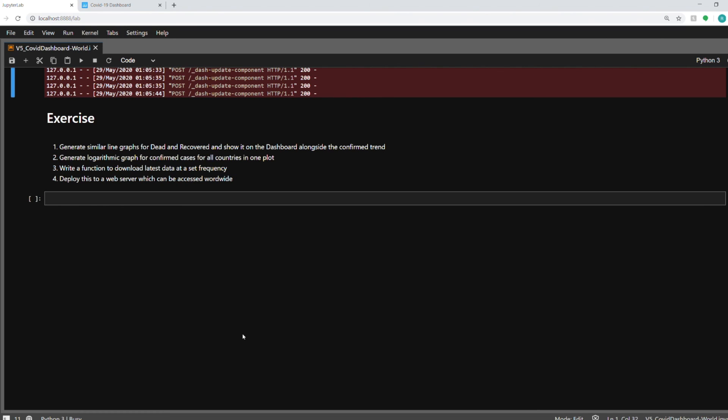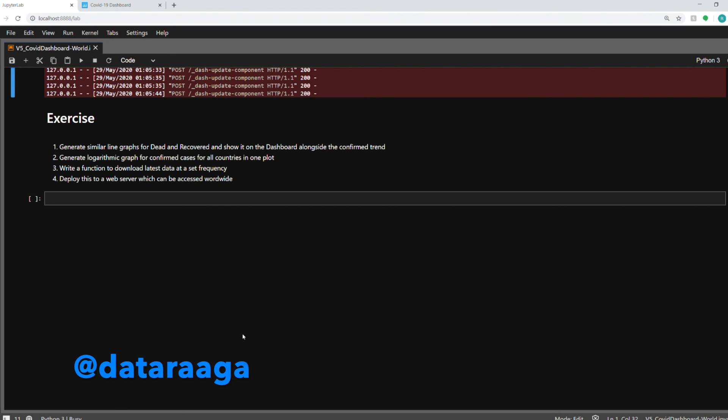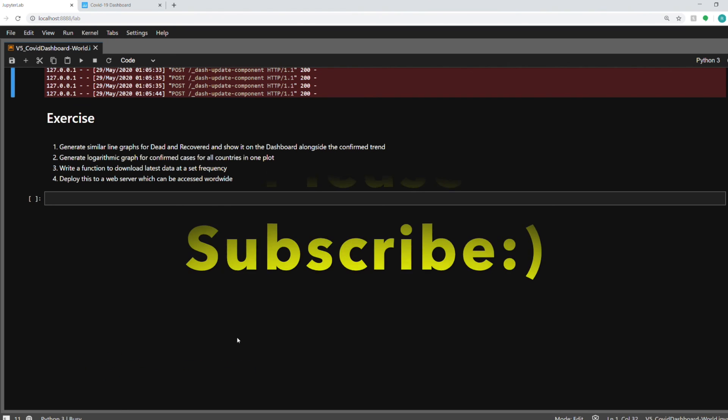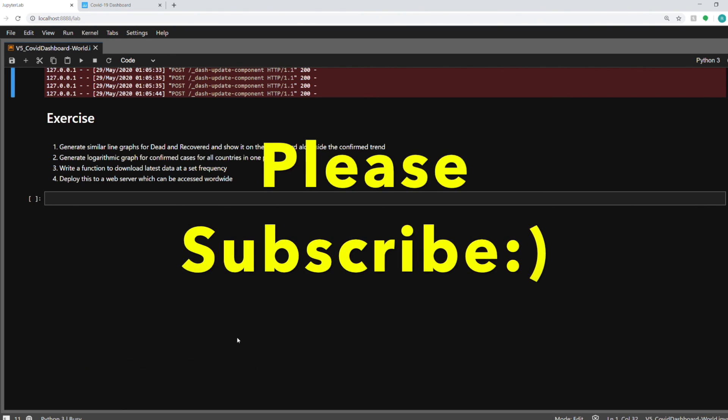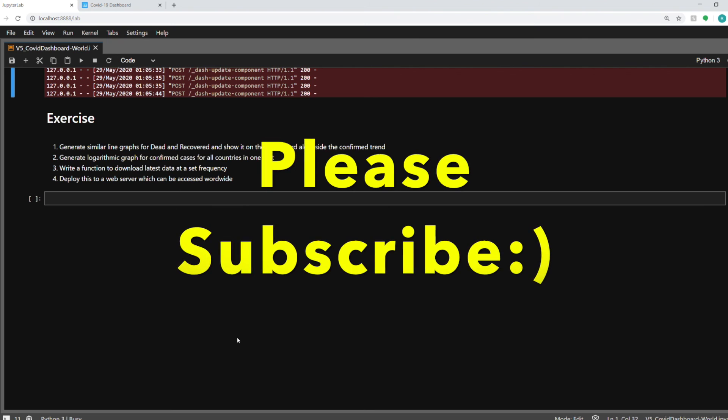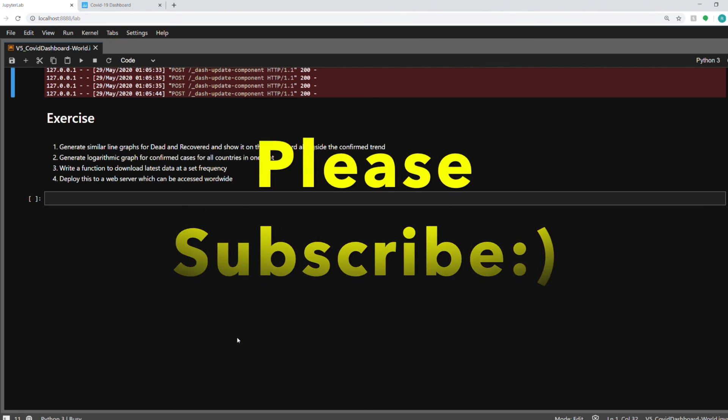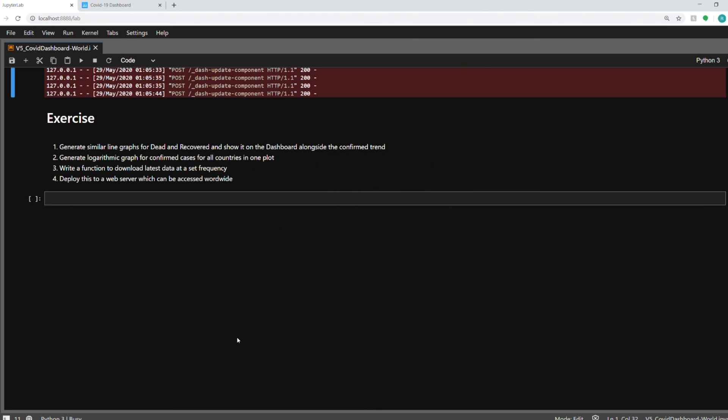Alright guys, that's it from my side. We have discussed about how to build a beautiful dashboard in Python and I hope it was helpful for you. Please do let me know if you liked the video by pressing the like button. Also comment if you have any feedback or message me on Twitter at theraghavag. And please don't forget to subscribe to my channel. Until then, have a nice day, stay healthy, keep safe and see you in my next video. Bye-bye.